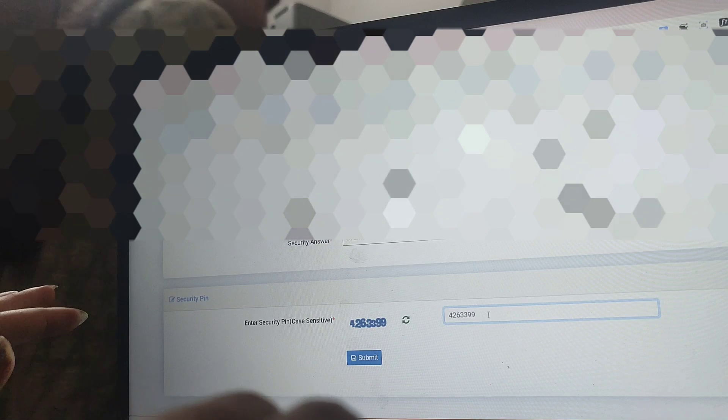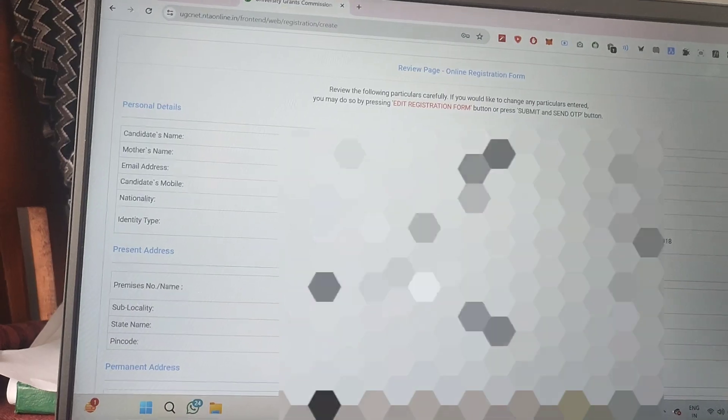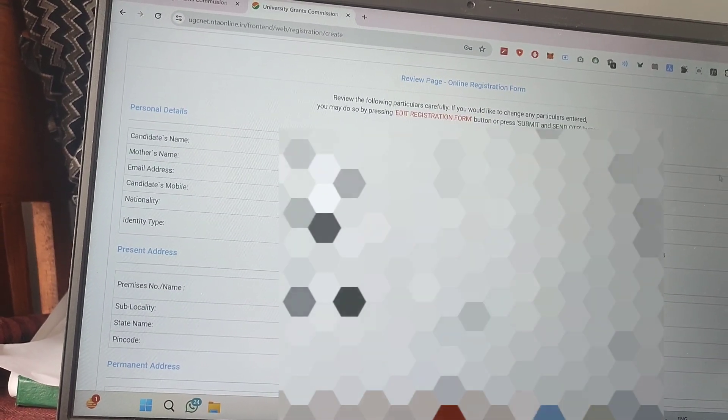Then you need to set a strong password. The password conditions will be displayed. You need to use at least one uppercase letter, one lowercase letter, and one special character. Also set a security question and keep note of its answer. Once done, review your form carefully — there should be no mistakes before you submit.